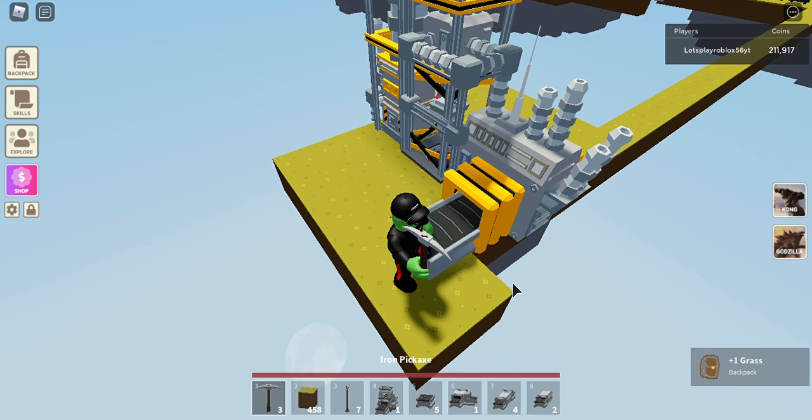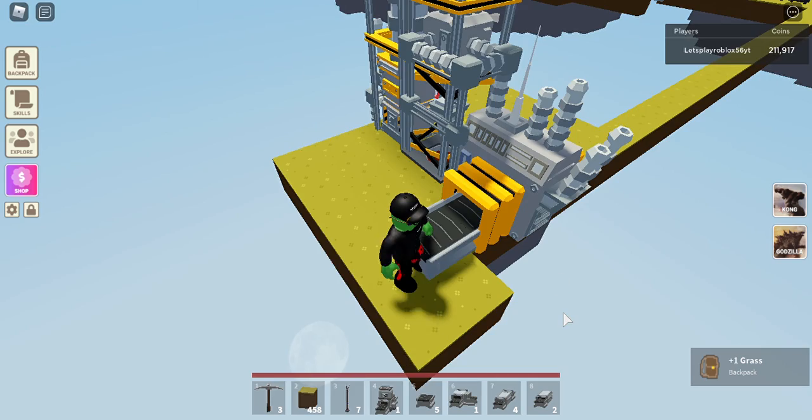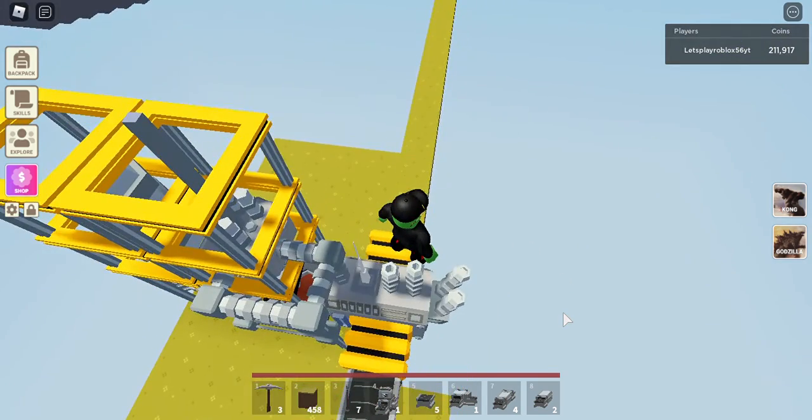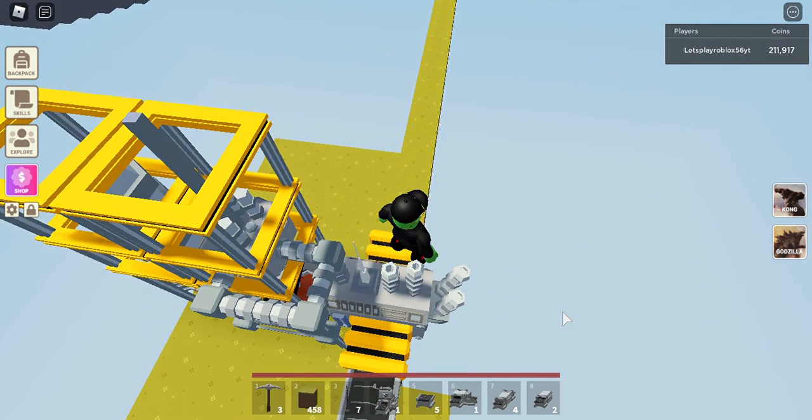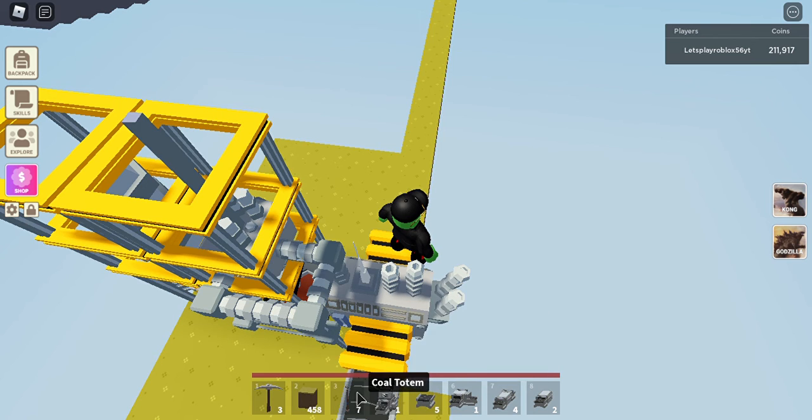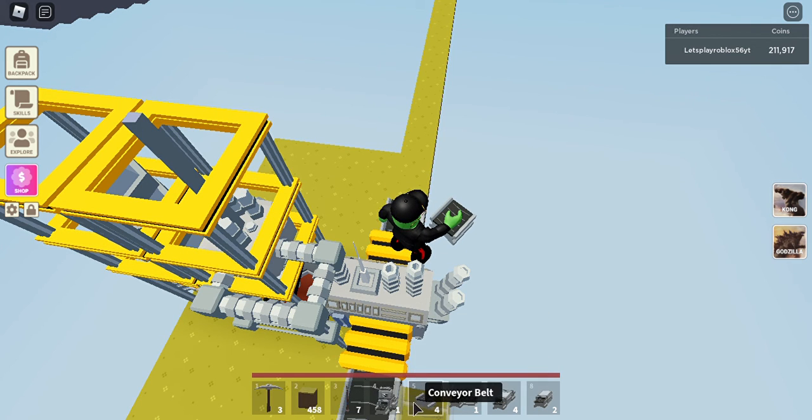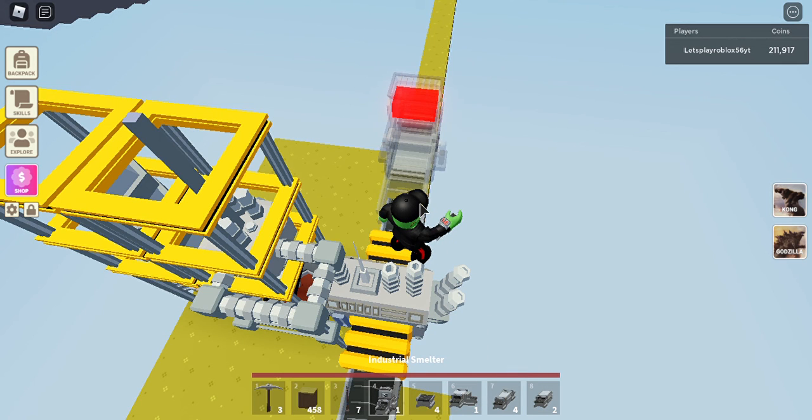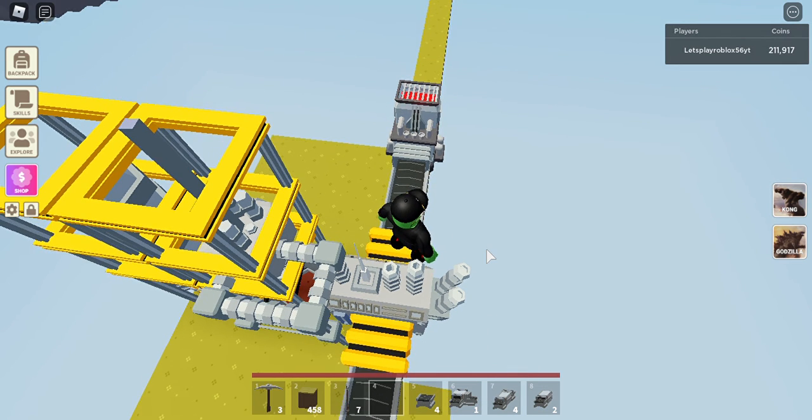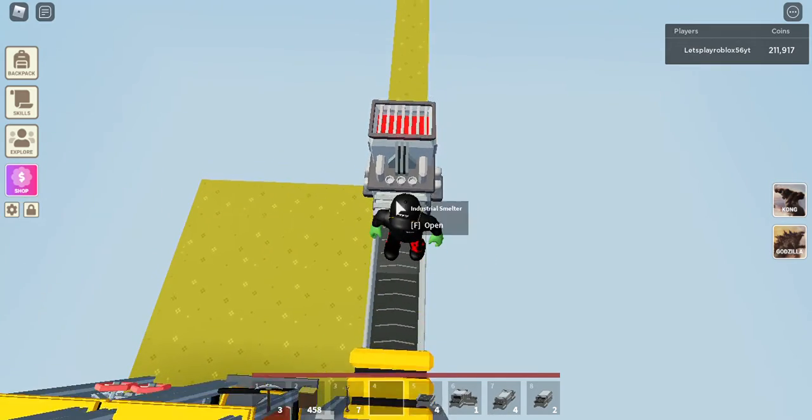And then we need to get a coal totem but we aren't going to put that yet otherwise cobble start coming out when we haven't actually finished. So then here I'm going to need to put another conveyor belt and then an industrial smelter. So this is going to have a coal totem here and it's going to power the smelter now over here.